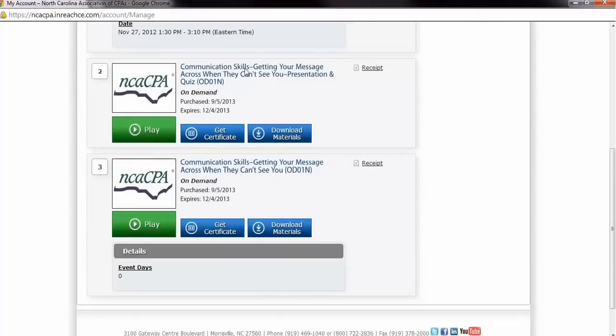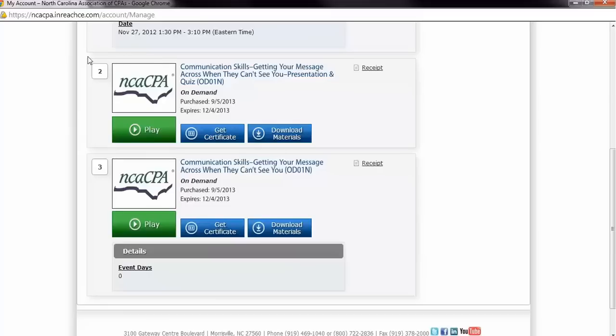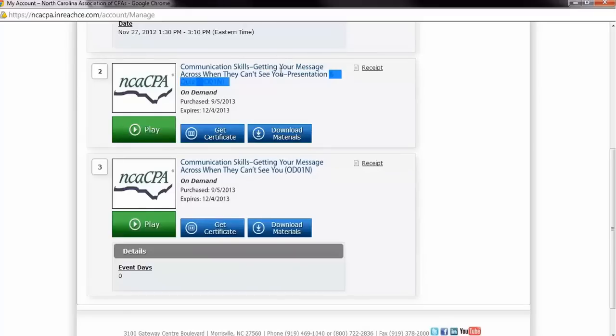Locate your program within the product list. As you will see, there will be multiple products or segments for one On Demand program. Use the titles to navigate through the program list to the appropriate segment. You will always begin with the title which includes Presentation and Quiz, or if there are multiple segments, Chapter 1 and Quiz.